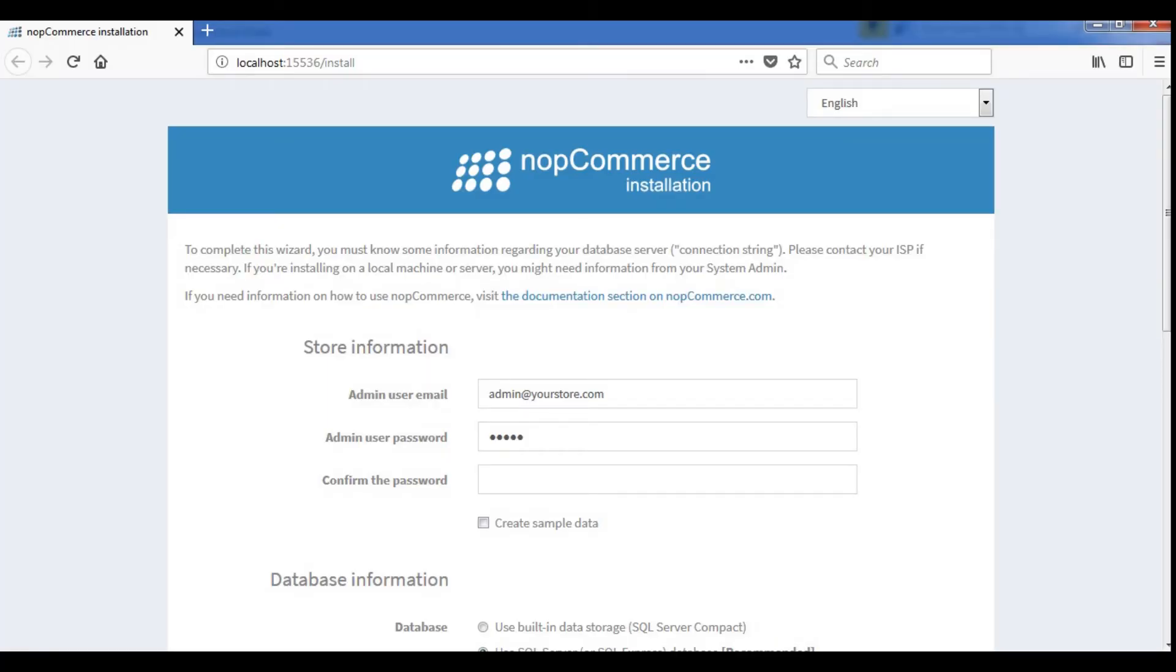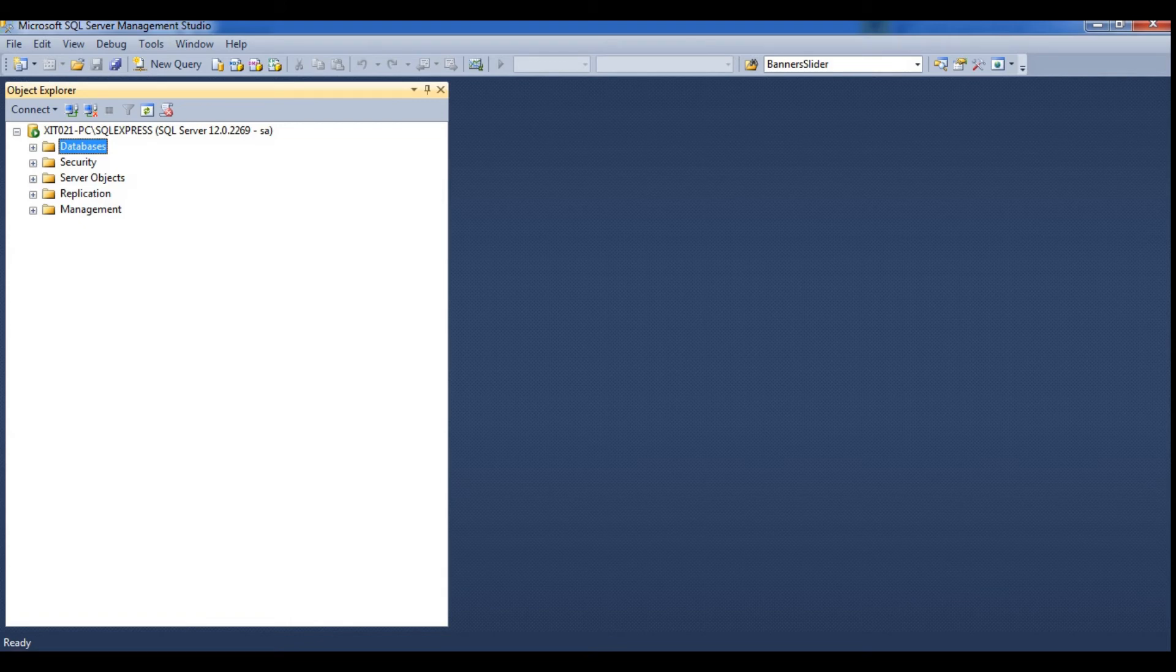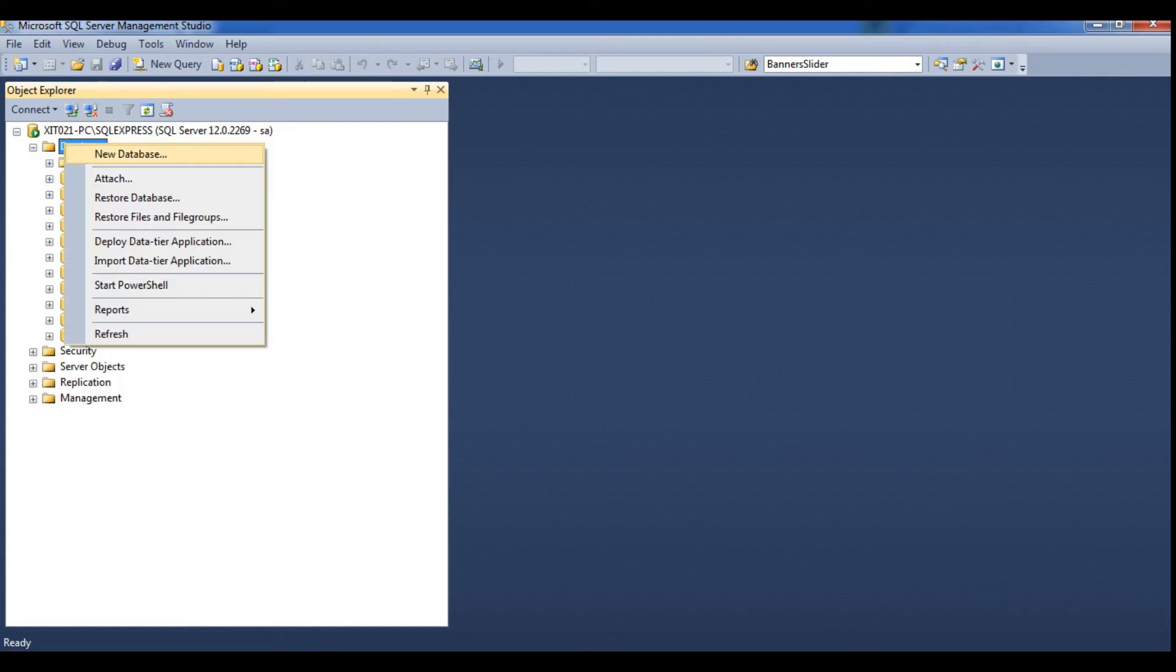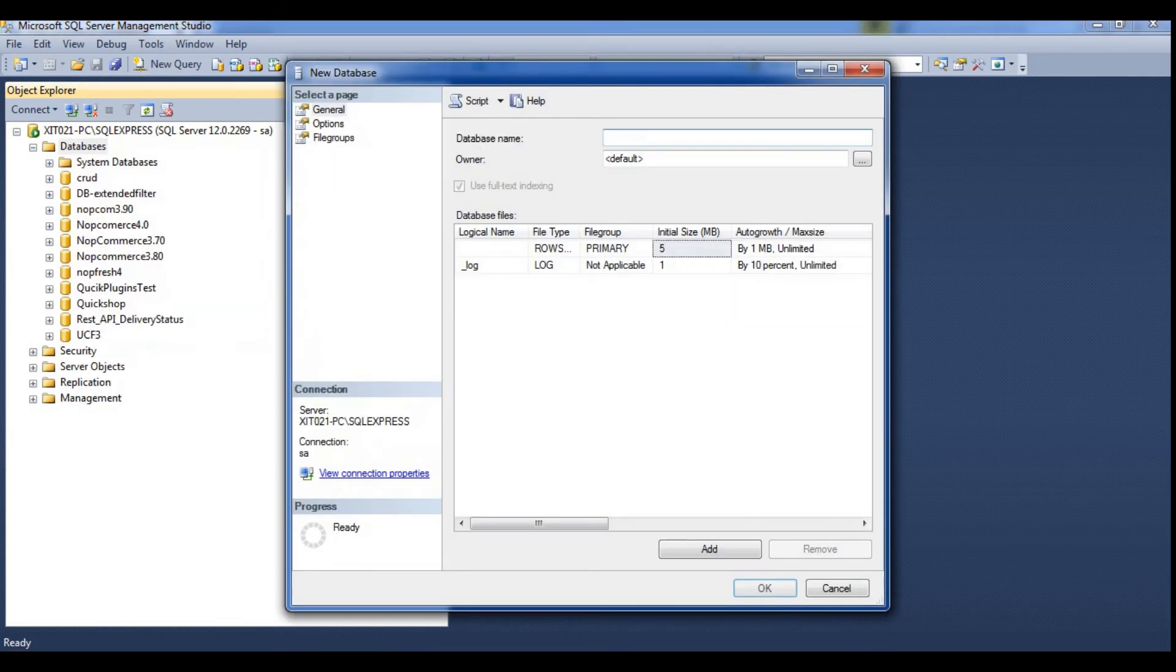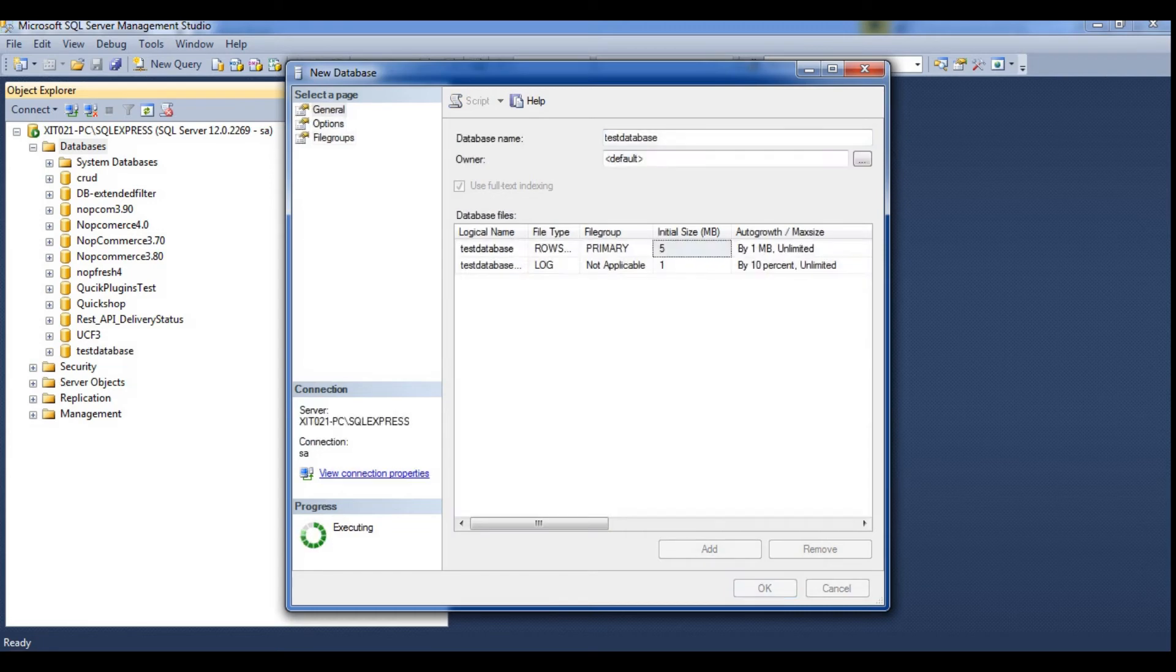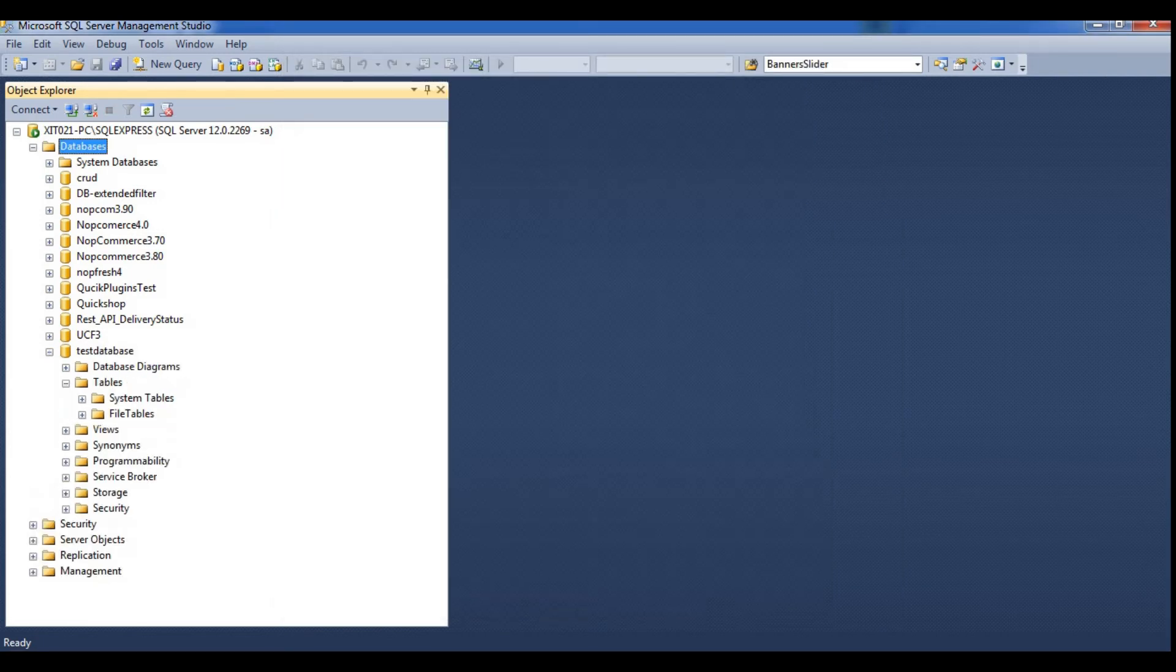Now go to SQL Server Management Studio. Create a blank database where you'd like to install NOP Commerce. Then name your database as Test Database and add it, and here we can see there are no tables and the database is blank.